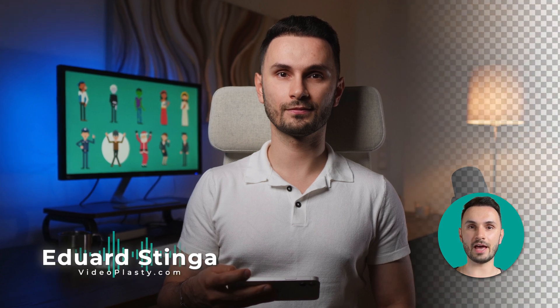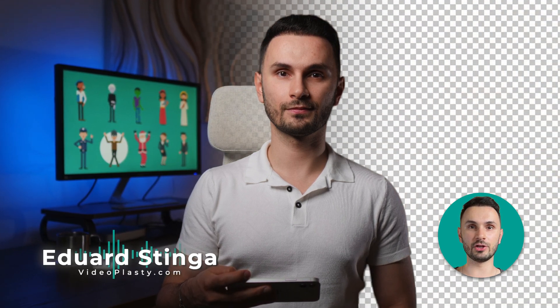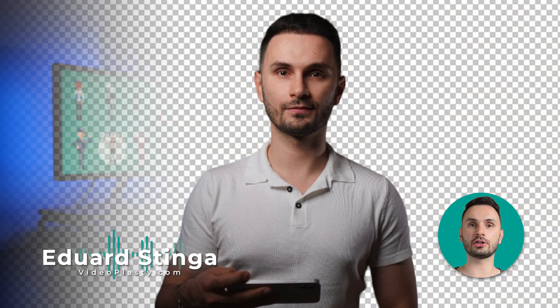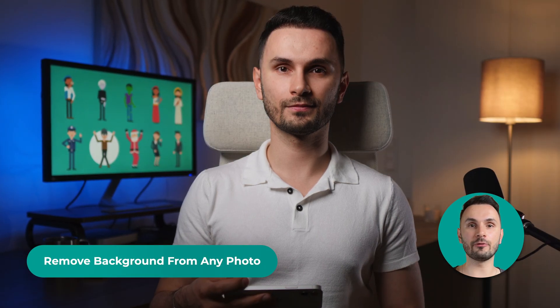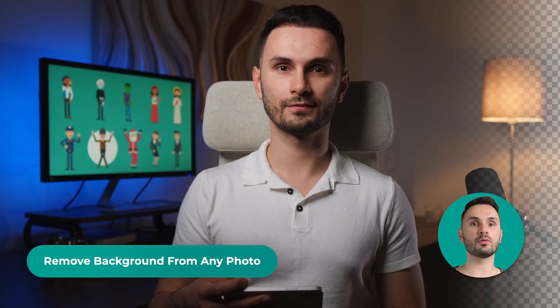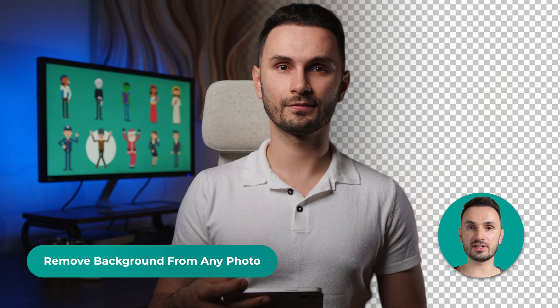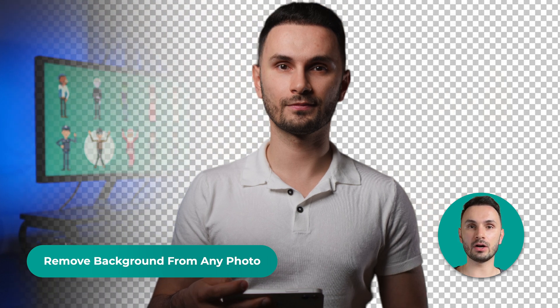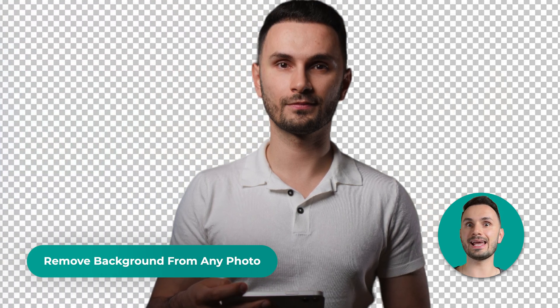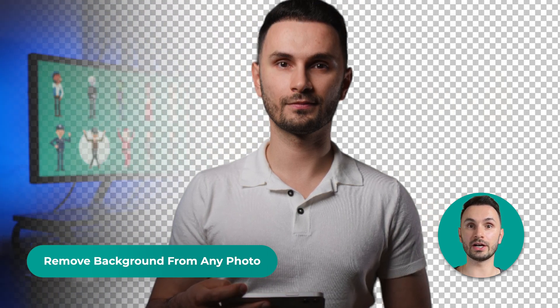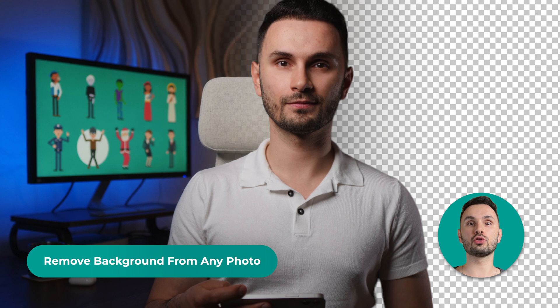Hey everyone, this is Edward from videoplasty.com and in this quick video, I'll show you how to remove the background from any photo. If you want to isolate yourself from the background and use it however you want in any other software, you can do this without having to install any software.